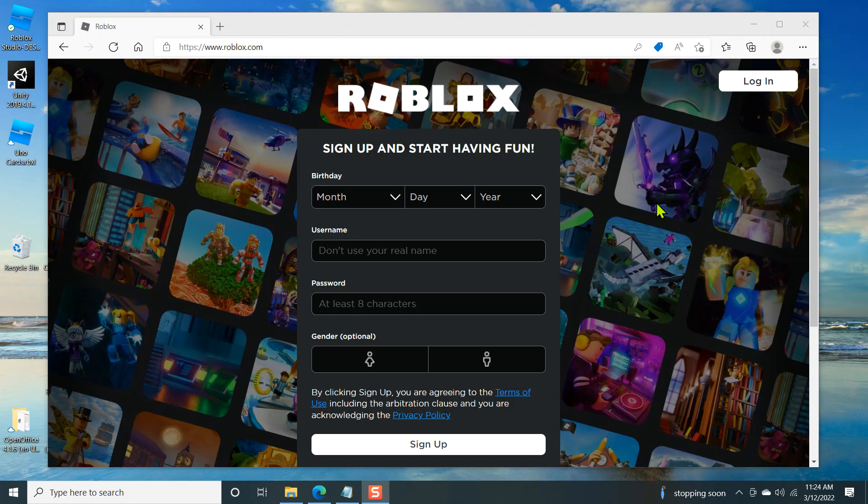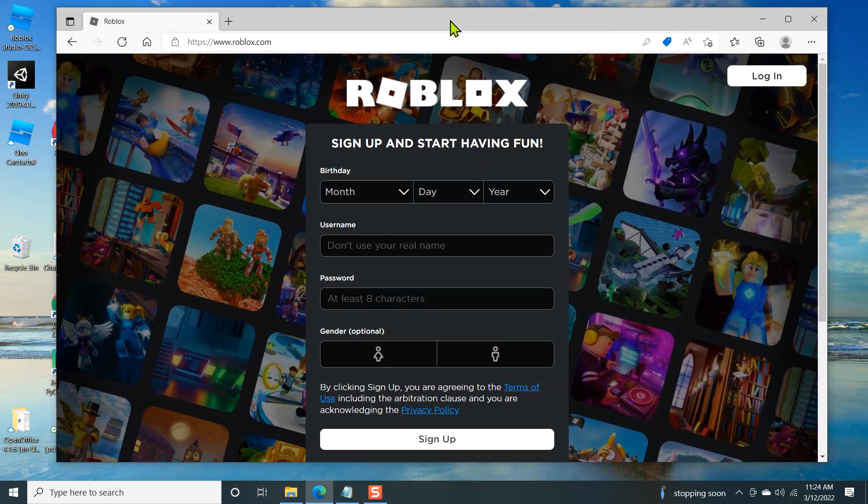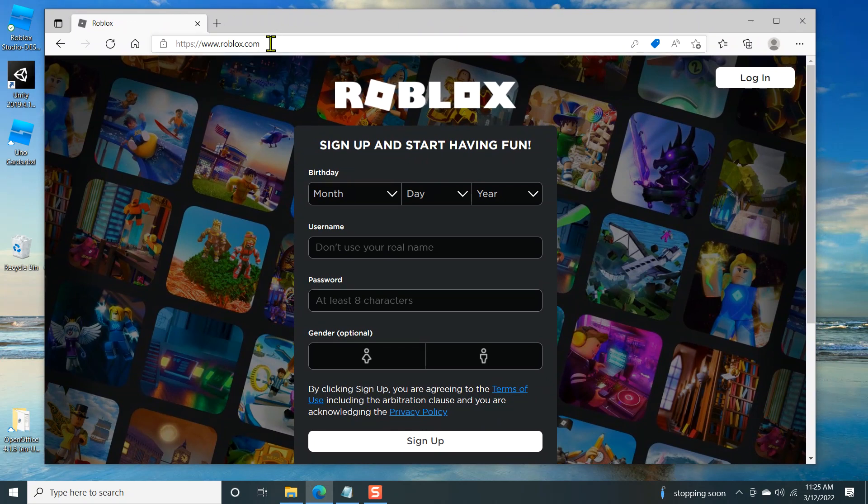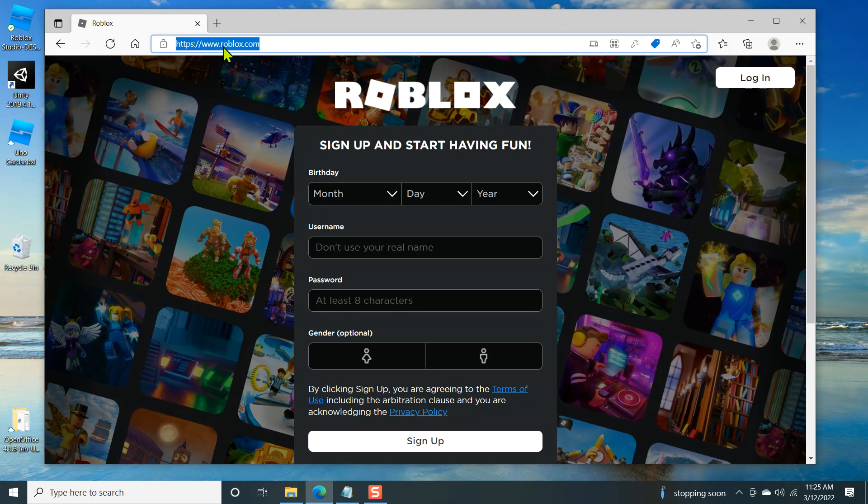Welcome to learn how to create Roblox games. This is the introduction. I'm not really going to do an introduction, we're just going to get started. So go ahead and get a web browser. This is Microsoft Edge. You can use Chrome, you can use Firefox, any of the major ones. Go to www.roblox.com or just type in roblox.com and you'll get to this web page.